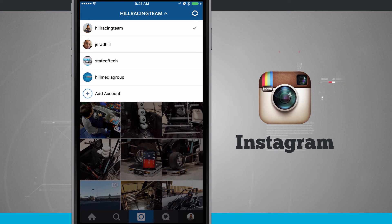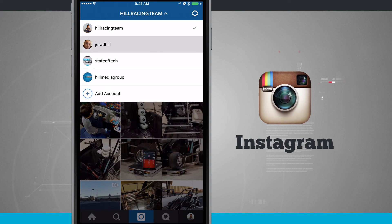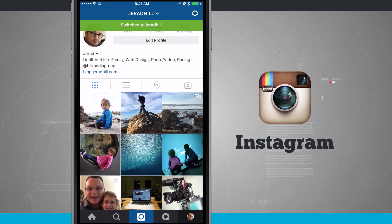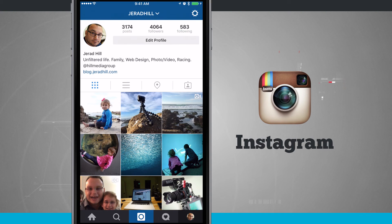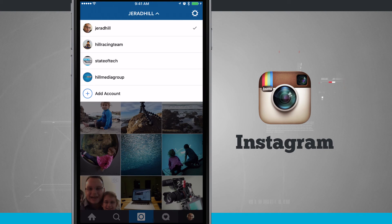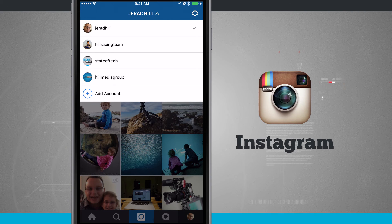We have multi-account support with Twitter, we have an app for all of our different Facebook pages, and now we have the ability to manage multiple Instagram accounts from within one application, which is amazing.